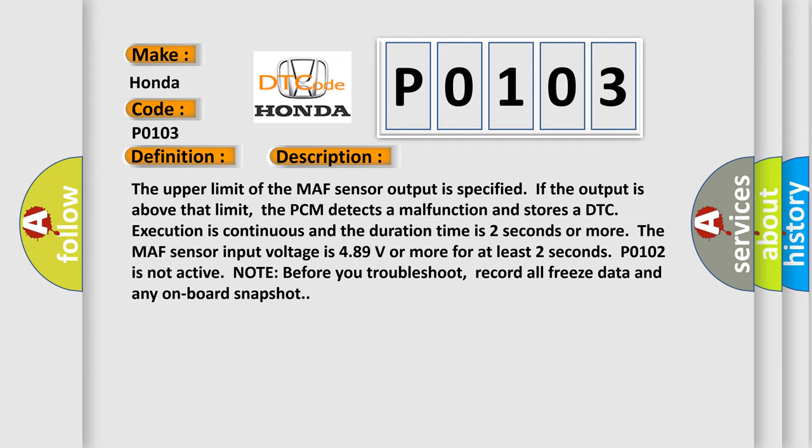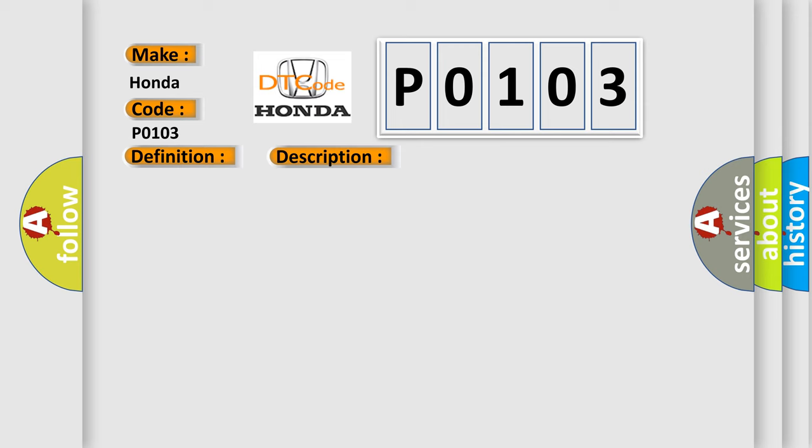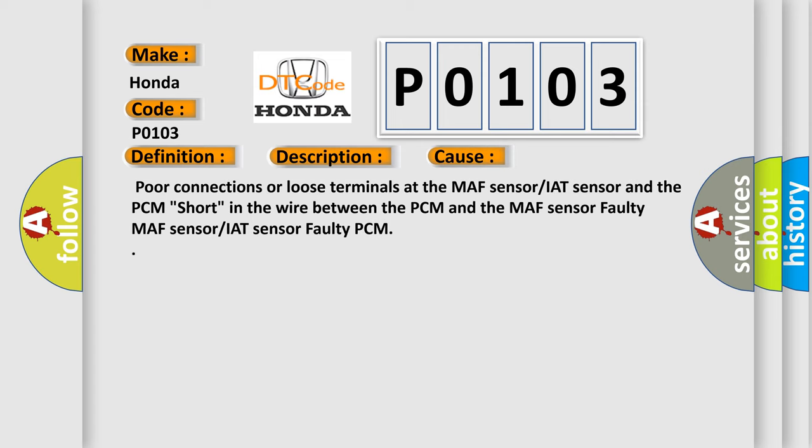This diagnostic error occurs most often in these cases: poor connections or loose terminals at the MAF sensor or IAT sensor and the PCM, short in the wire between the PCM and the MAF sensor, faulty MAF sensor or IAT sensor, or faulty PCM.